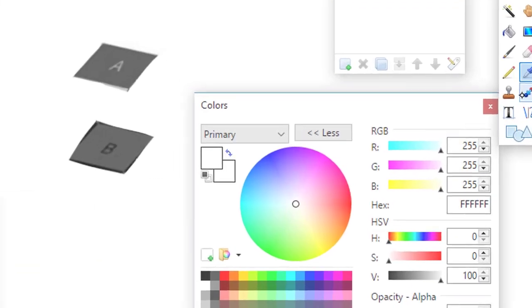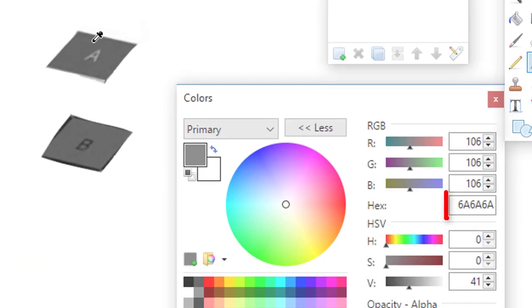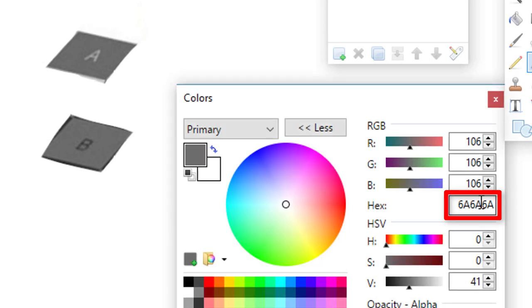Now by clicking anywhere on the image, let's start with A. We should get the code 6A6A6A.